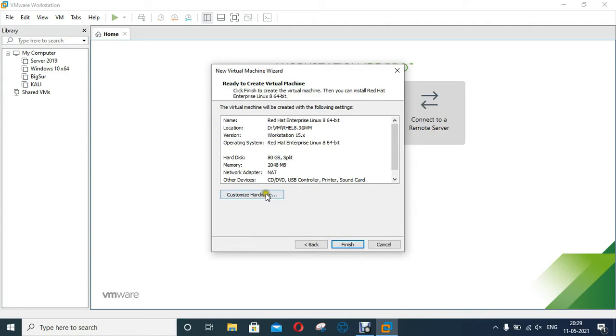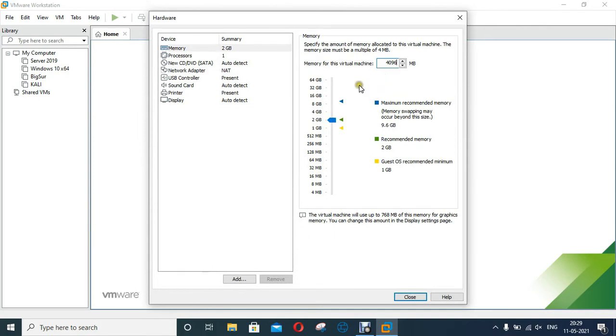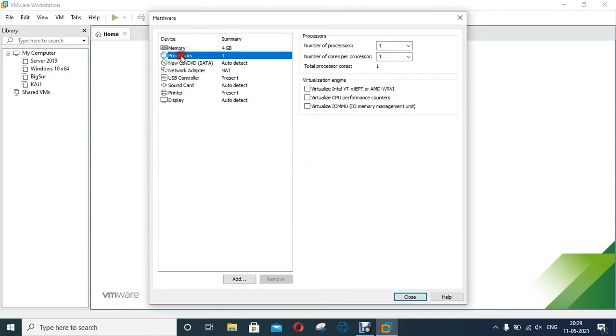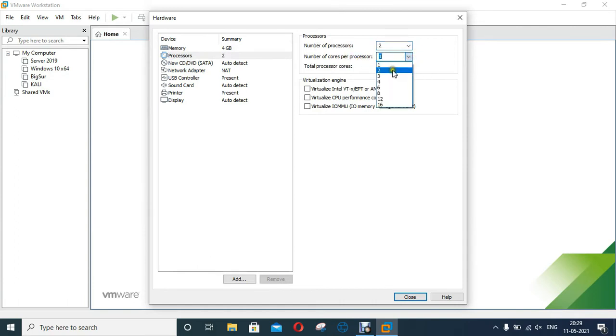Click on Customize Hardware. I will increase the VM memory, I will assign 4 GB memory to this machine. Select Processor. I will assign number of processors to 2. And also assign number of cores per processor to 2.